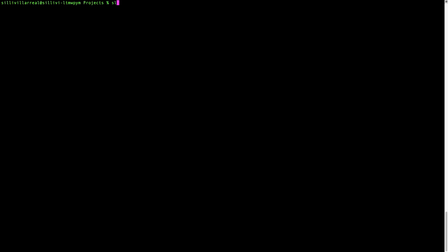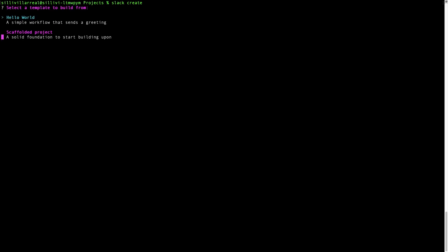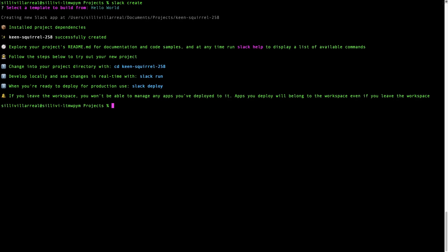By now you've installed the Slack CLI onto your machine. You'll want to run the Slack create command and select the hello world template from the options provided. Now we can open the app in a code editor to see what the directory structure looks like.